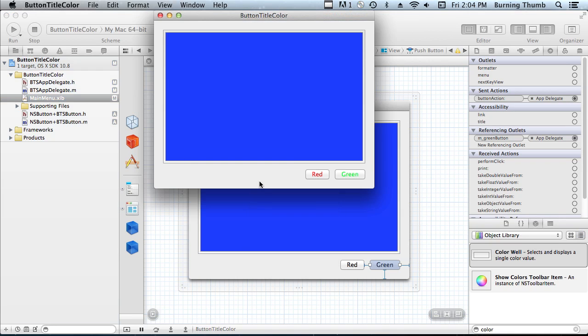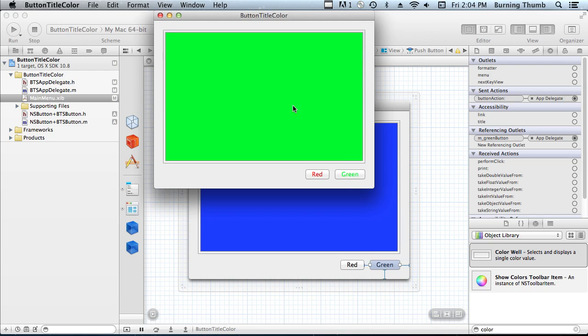As you can see, the red button is red. The green button is green, so we can set the title color. Now if we click the red button, the color well turns red. If we click the green button, the color well turns green. So we can get the title color.